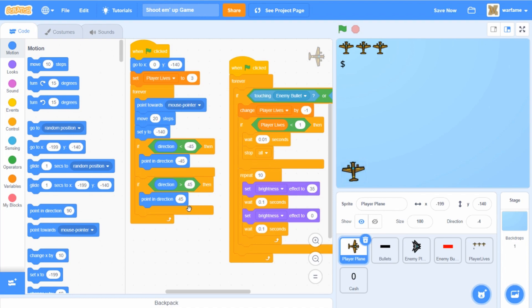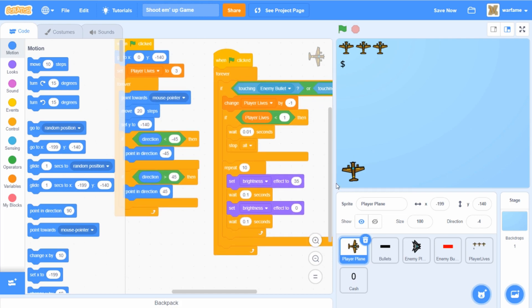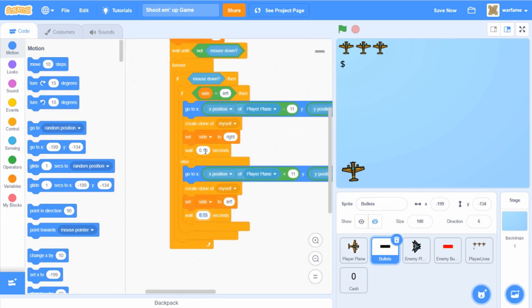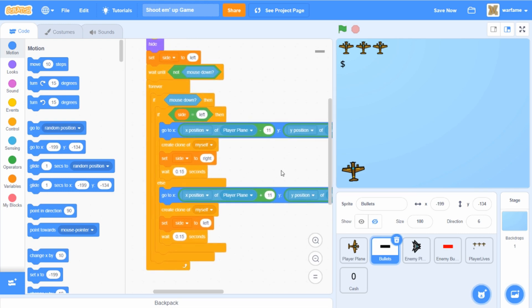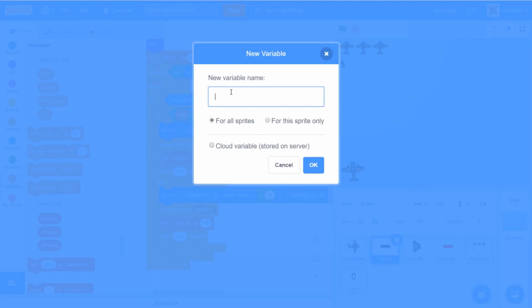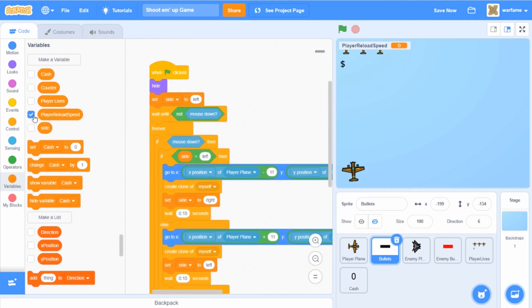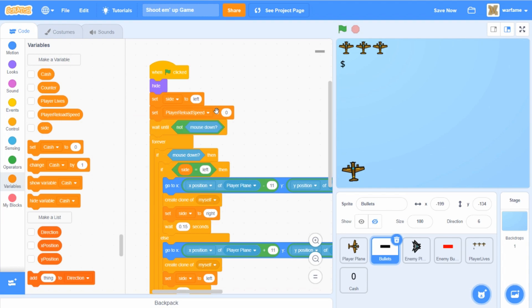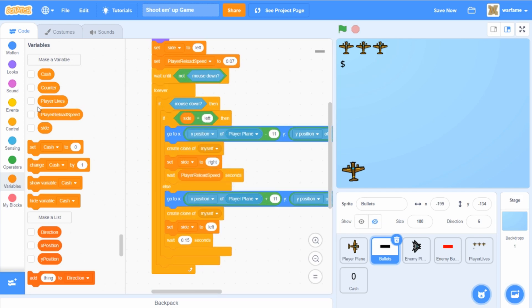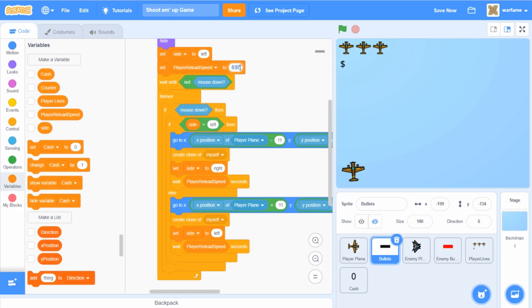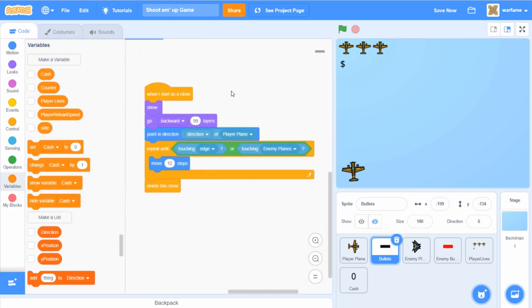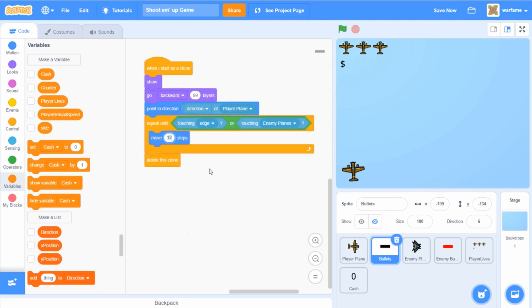I'm going to go to the player bullet. Over here, this value is the reload speed. I think I'll create a new variable — I'll call it 'player reload speed'. I'm going to set the player reload speed when the flag is clicked to 0.07, then drag the player reload speed variable into the reload slot. So now we can change how fast the player plane shoots just by editing this one variable. I changed it from 0.15 to 0.07, and I'm also going to make the bullets move 14 steps — a bit faster.